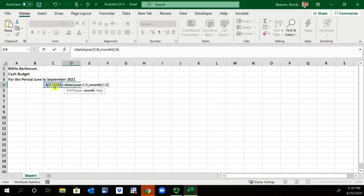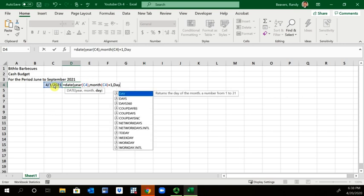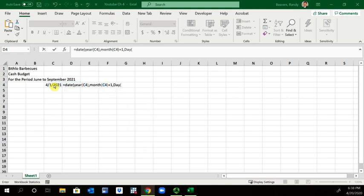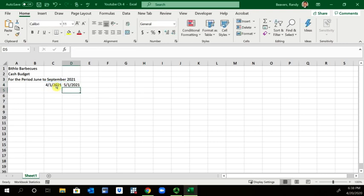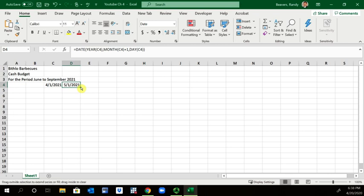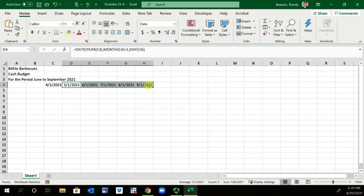But we're going to add one to that to make it for May, and then the day will be of C4 as well. Close those parentheses and we hit enter, and you see we have 5/1/2021. I will now drag this particular function across and we'll keep doing that until we hit 9/1, September of 2021.